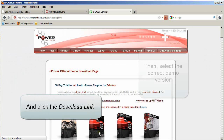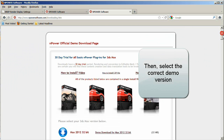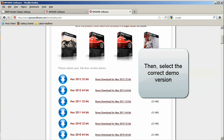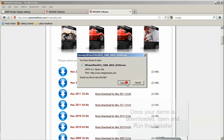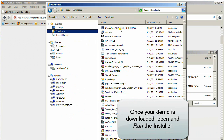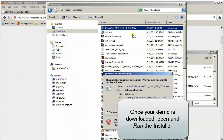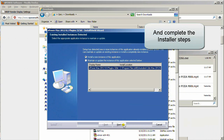Select the correct demo version. Once your demo is downloaded, open and run the installer and complete the installer steps.